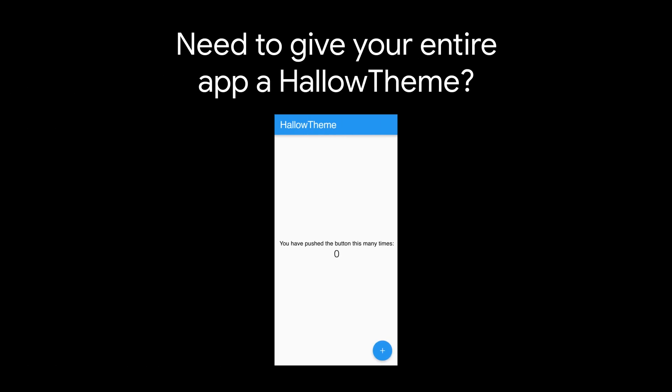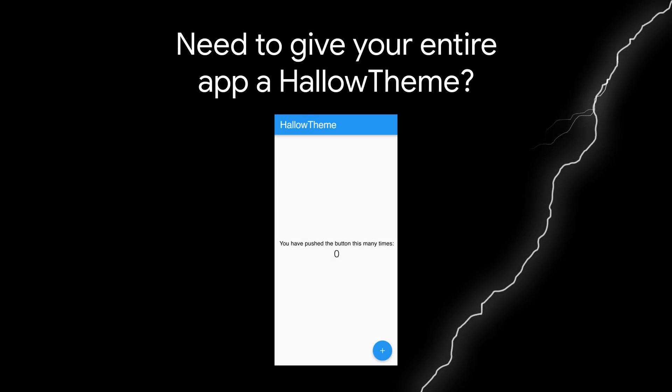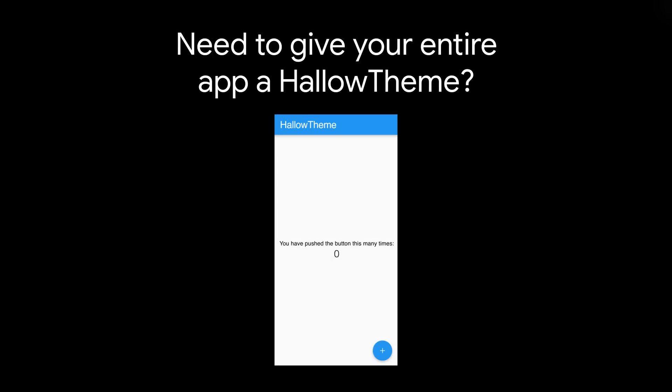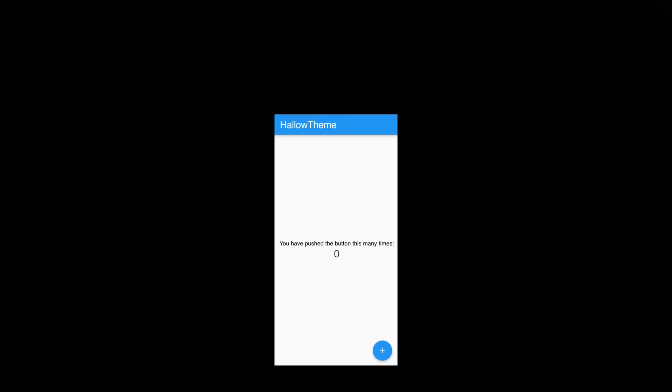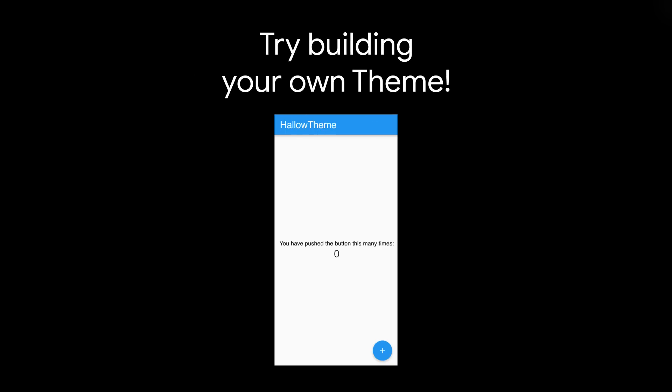Are you tired of your apps not being spooky enough? You probably are, because the default theme isn't very spooky at all. So if that's you, come along for an extra juicy Halloween widget of the week special, where we learn to use the theme widget to make sure your users know what time of year it is.